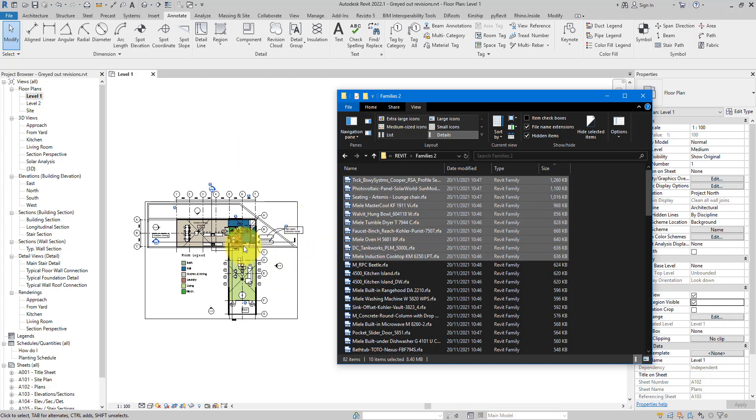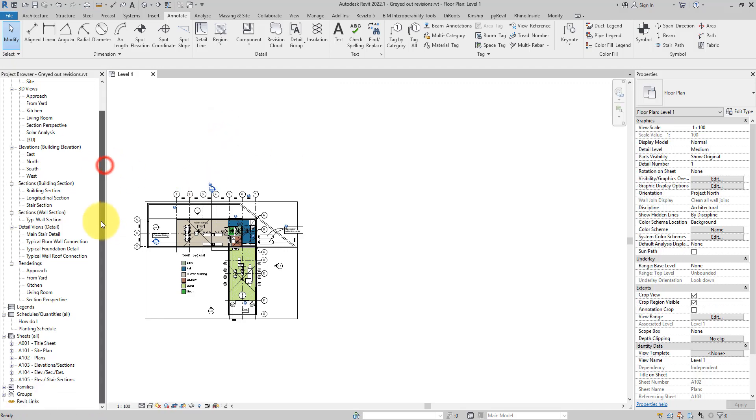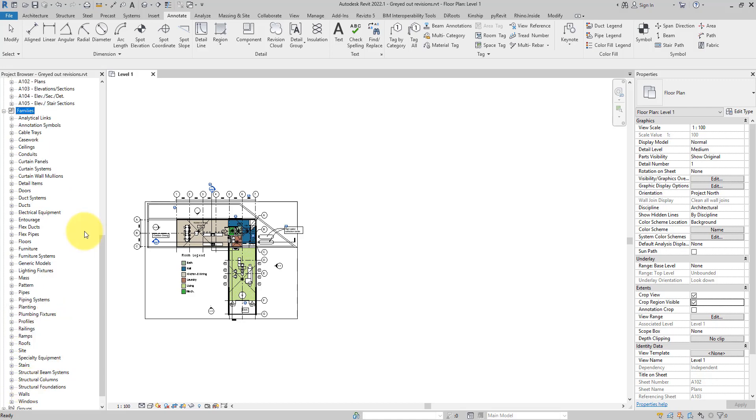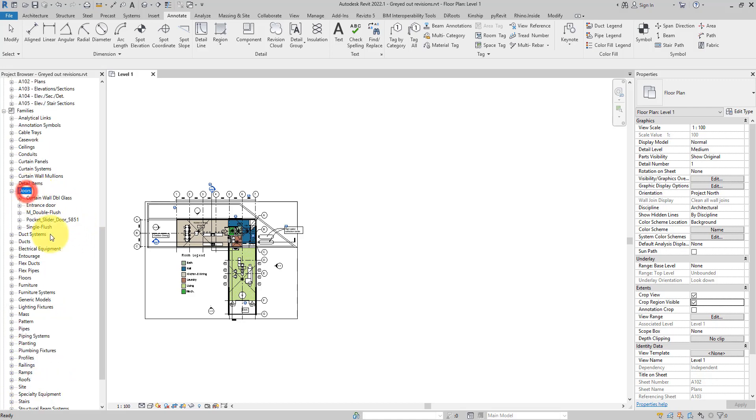Anyway, to produce this folder with all the families, there are two options for us. Firstly, you can do it manually by going down to here, select Families, pick a category of choice, maybe I can do a door, and let's say I want to find out the file size of this door family, entrance door.